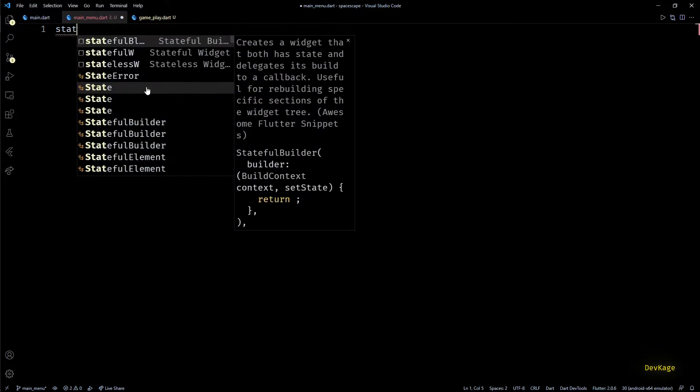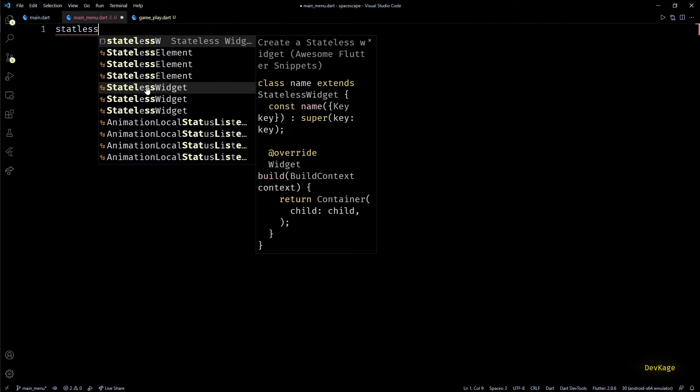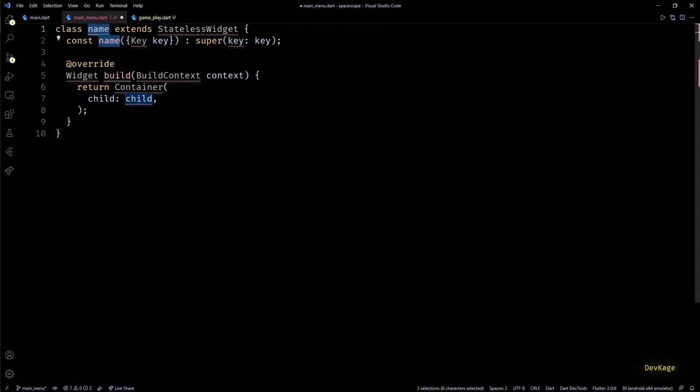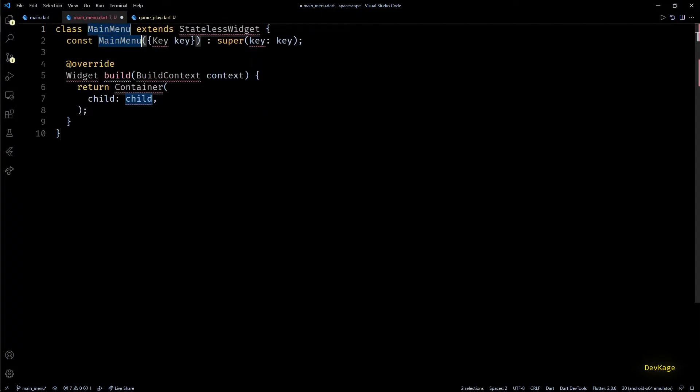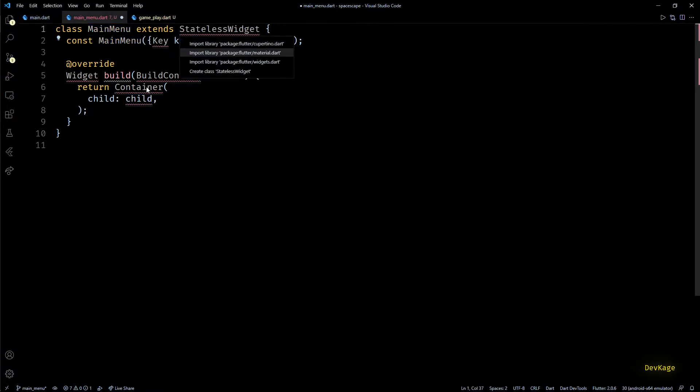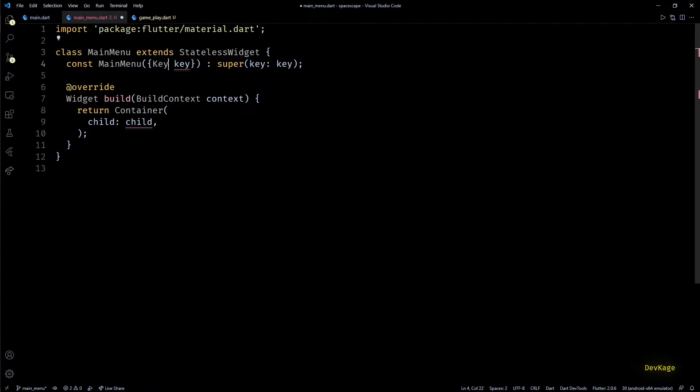Now inside main_menu.dart let's create a stateless widget called MainMenu. For stateless widget let's import material.dart, and since this project uses null safety this key will have to be marked as nullable.